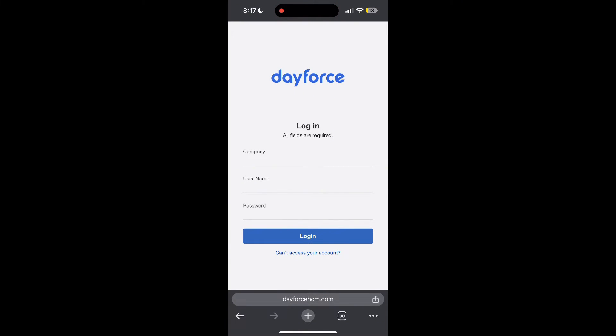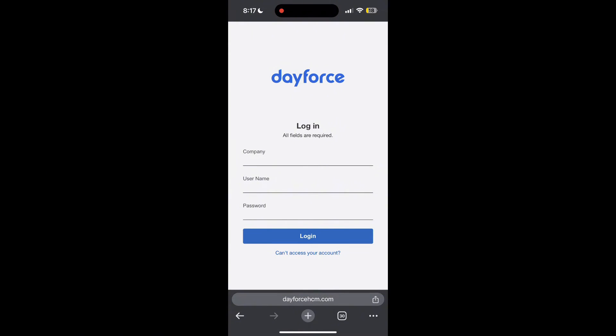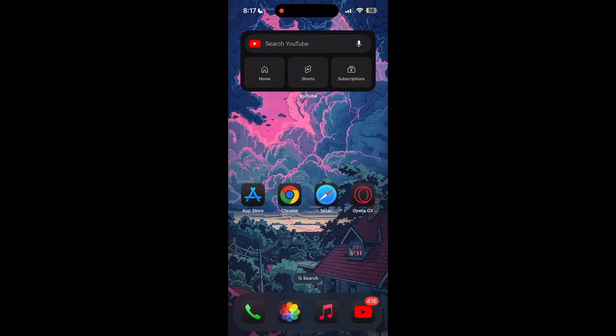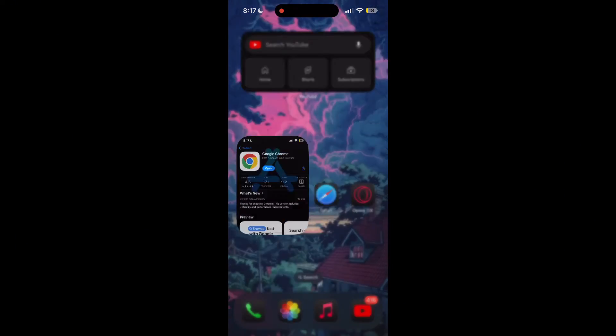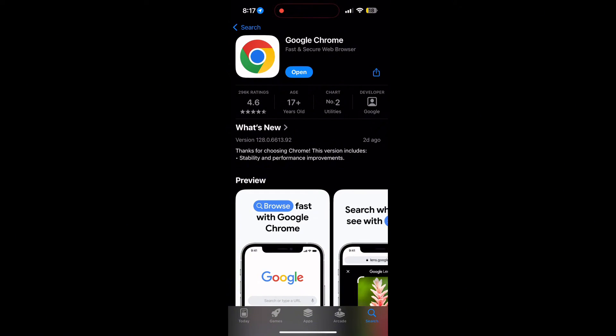You can also try updating your browser. Open your App Store or Play Store and search for your browser. Check if there are any updates available for the application. You will see an update button. Tap on it to download the latest version.